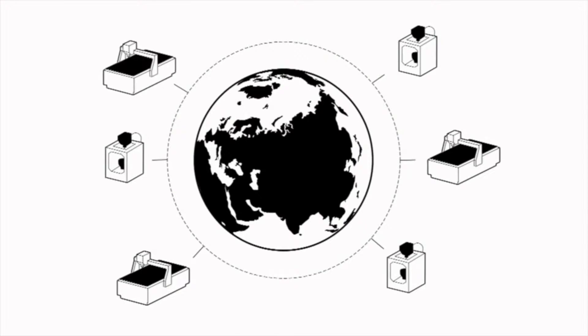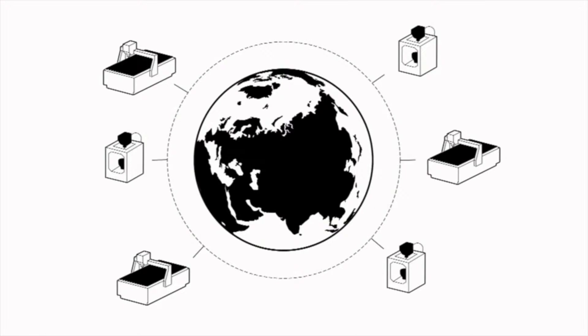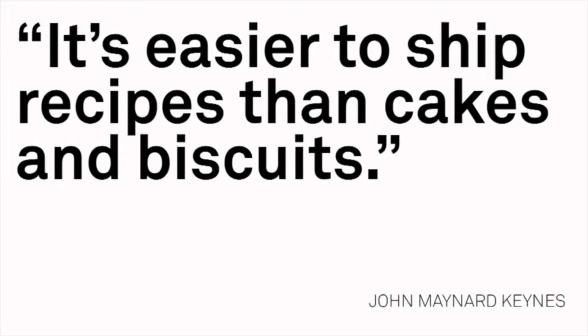You can actually download it, adapt it, and print it at home or in your community. As the economist John Maynard Keynes said, it's easier to ship recipes than cakes and biscuits.